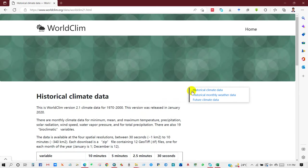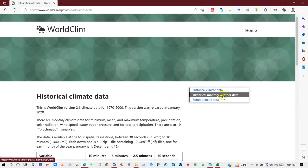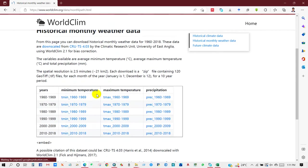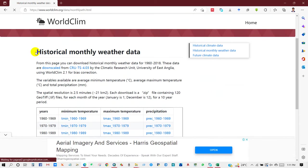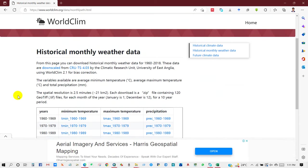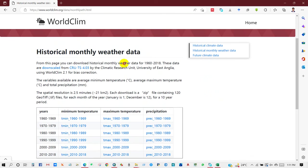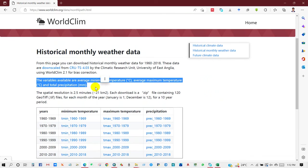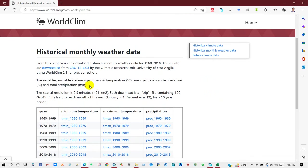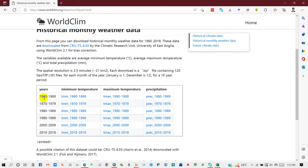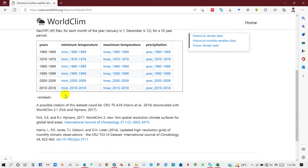Now I will go to historical monthly weather data. In historical monthly weather data you will find various historical data from 1960 to 2018. The variables available are average minimum temperature, average maximum temperature, and total precipitation in millimeters.